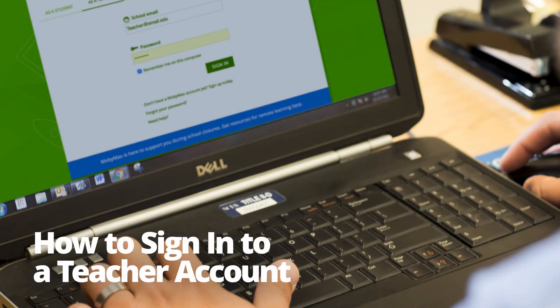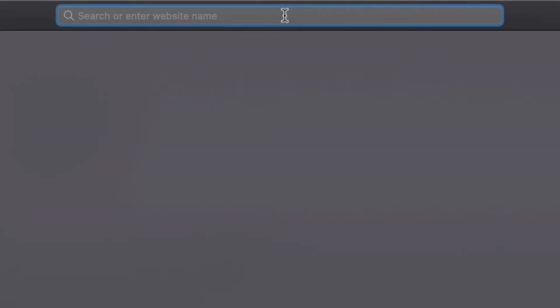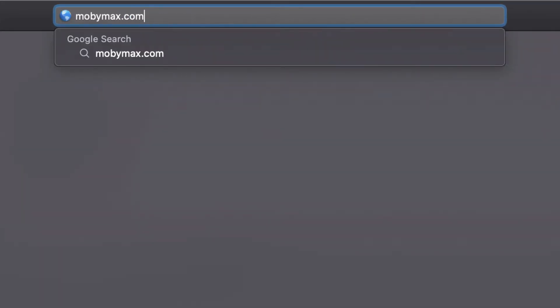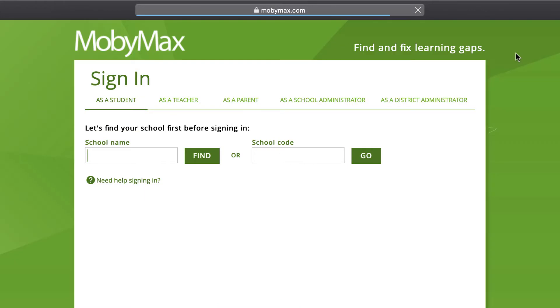In this video, we'll show you how to sign in to a teacher account. To sign in to a teacher account, first go to MobiMax.com. In the upper right corner, you'll see the orange and blue sign in button. Clicking this button will take you to the login screen.